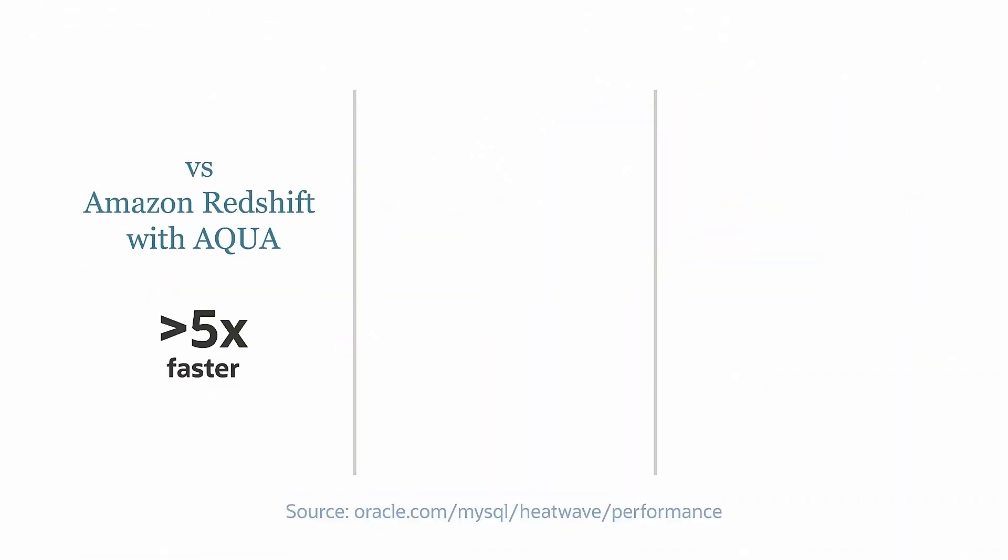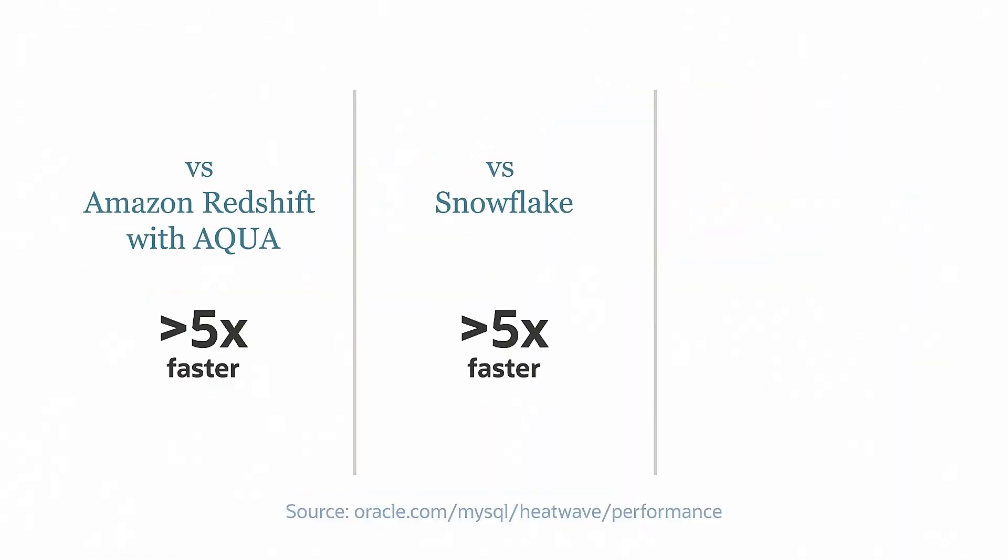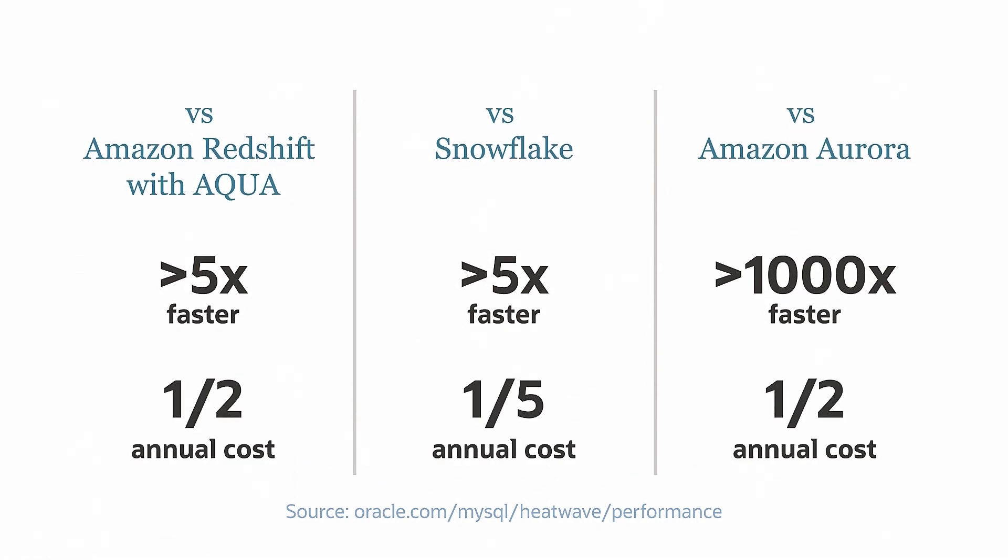Finally, MySQL HeatWave is faster than comparable cloud database services for analytics and mixed workloads at a fraction of the cost.